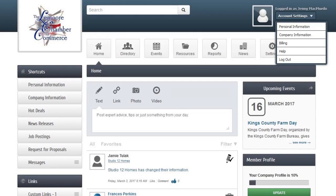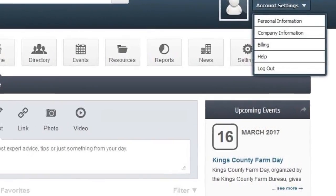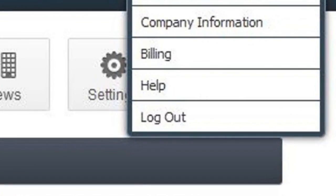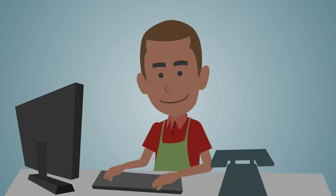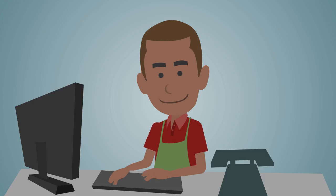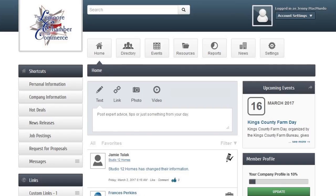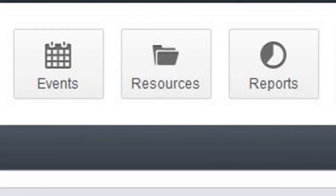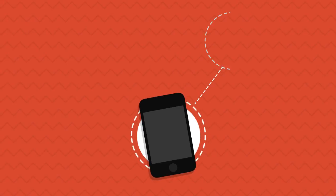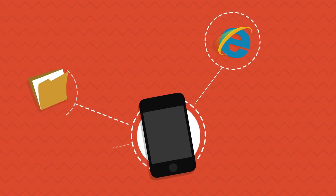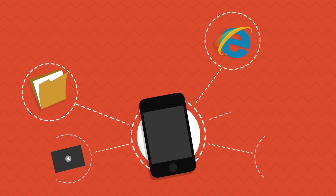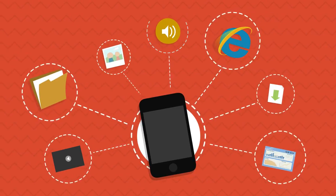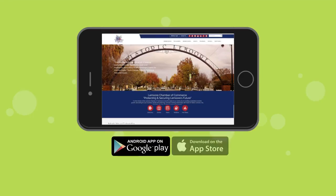Bob can also check if he has any outstanding invoices and pay fees online. In his pursuit of personal development, he can keep an eye out in the resource area, where the chamber adds interesting webpages, documents, videos, and other valuable resources for members.